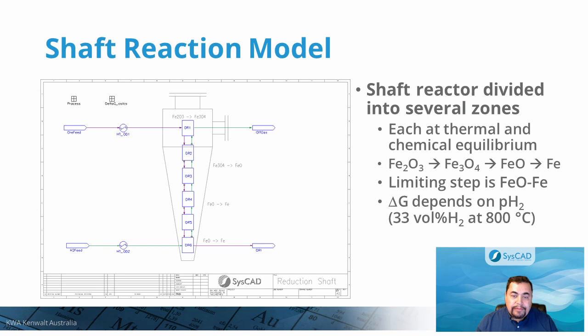For the shaft reaction model, it is useful to look in more detail at the shaft operation by dividing it into a number of zones, with each zone being in internal chemical equilibrium. The reduction proceeds in a number of stages. The limiting reaction is the final reduction from iron oxide to iron. This reaction is endothermic, and the Gibbs free energy change is strongly dependent on the relative partial pressure of hydrogen and water vapor, as seen from the thermodynamic model. We cannot violate the equilibrium water content of the off-gas, which is about 33% by volume at 800 degrees C.